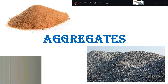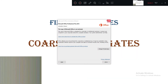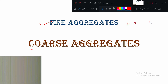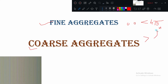Good morning friends. Today we will start with a new topic in Module One: aggregates. We are going to discuss fine aggregate as well as coarse aggregate. For fine aggregates, each particle size is generally less than 4.75 mm, and for coarse aggregates, they are generally more than this value.